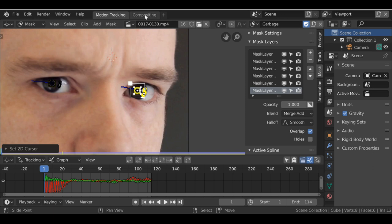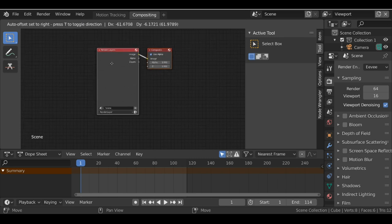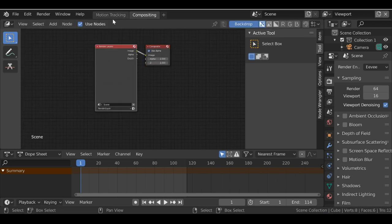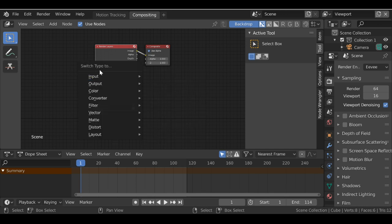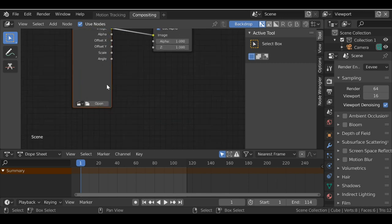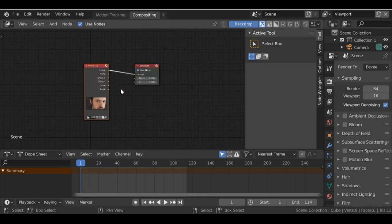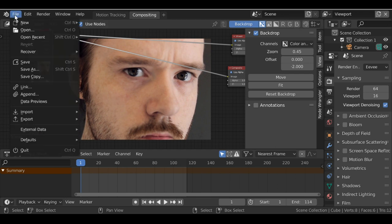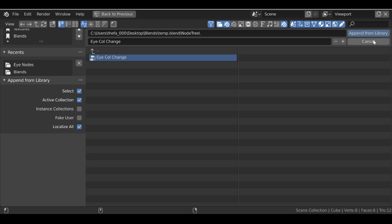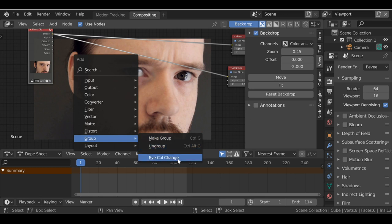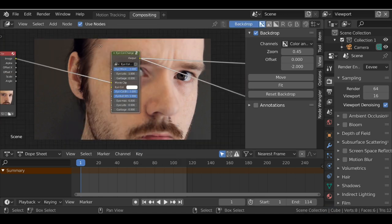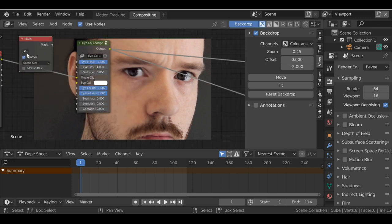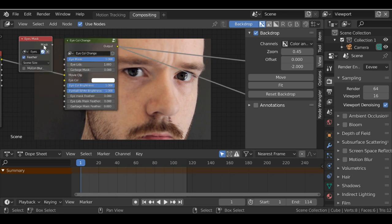We can now jump over to actually building the nodes, so let's go to compositing. As always, click use nodes. We have a render layer here — select it and press X to delete it, or hold shift+S to change the type. This only works if you have the node wrangler add-on enabled, which you definitely should — it saves a whole bunch of time. Let's change this to a movie clip and select the movie clip we've been working with. Add a viewer node by holding ctrl+shift and left-clicking the node. If you've already downloaded the eye color change node, go to File, then Append, search for the file, go to the node tree, and select the node to append it from the library. Then shift+A, go to group, and drop in the eye color change node. Add a mask node with shift+A, input mask, select the eye mask, and plug it into the eye mask input.